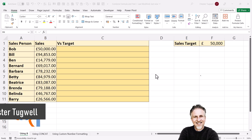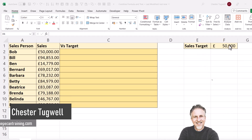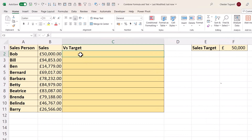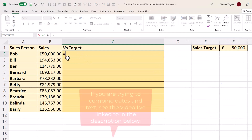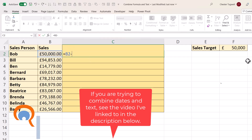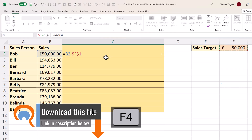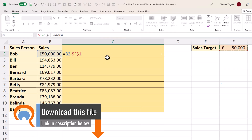So you want to combine formula and text in a single cell. In my scenario, I'm comparing the sales values with the sales target. The formula here, very simply, is the sales value minus the sales target, and I need to lock that reference to F1 because I'm copying the formula down.